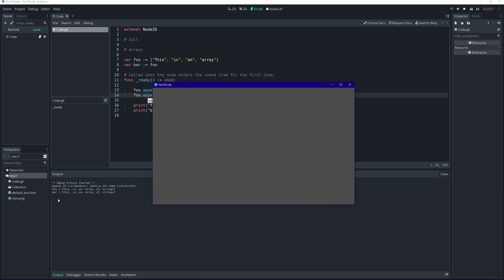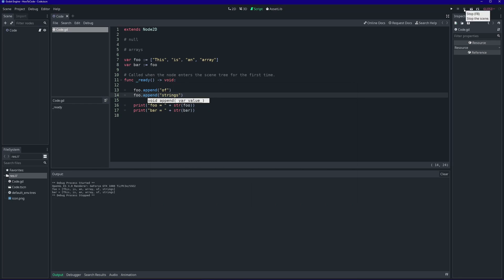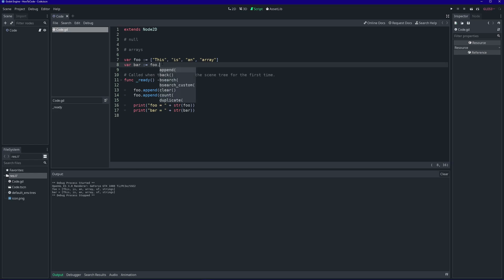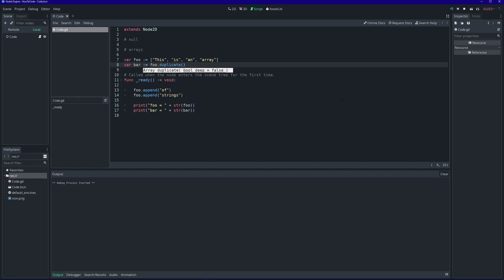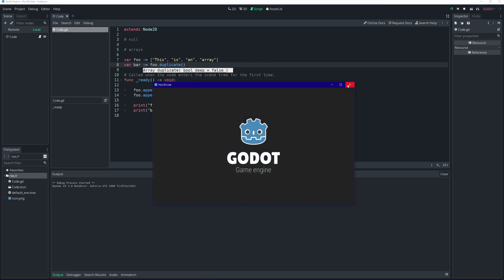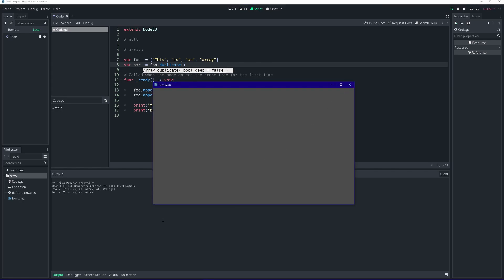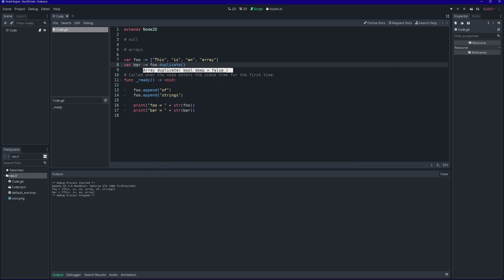This is what I meant before when I said that arrays are passed by reference. This isn't always the behavior we want though. If we truly want to make a copy, we can use the duplicate method. Now when we modify foo and print them out, we see that only foo was modified and bar keeps its original value. The duplicate method created a true copy of the array in memory.